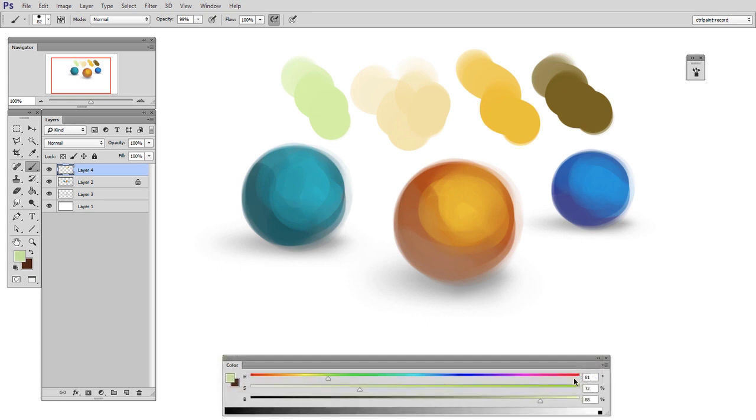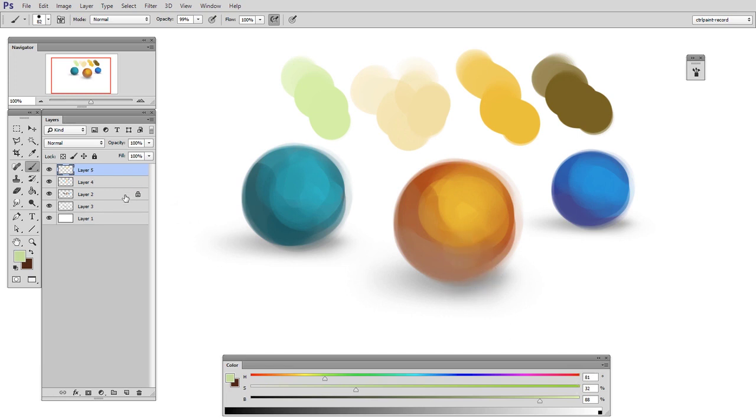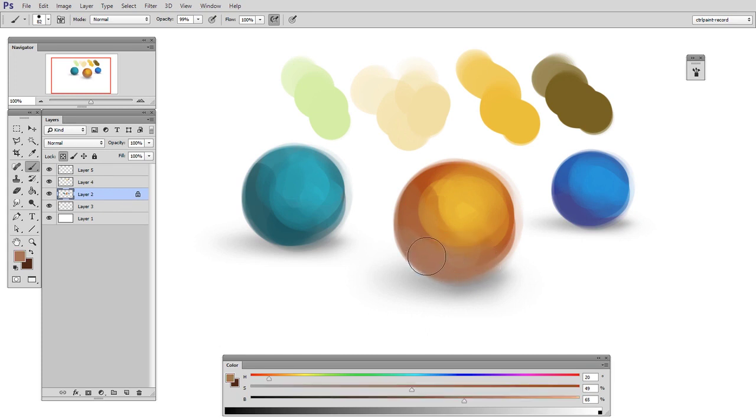Because when I'm painting, I'm always thinking about color in relative terms. Like, say I wanted to add a little reflected light onto this ball here. I'd probably start with sampling the color that's there.